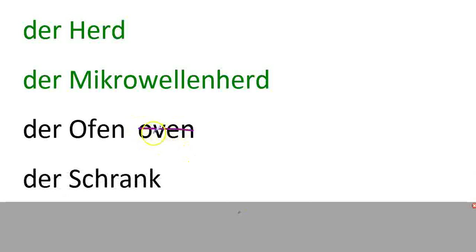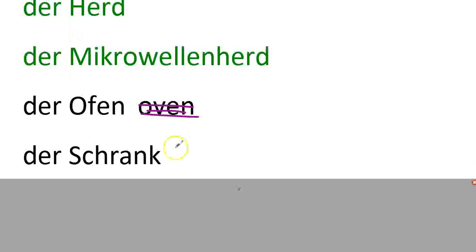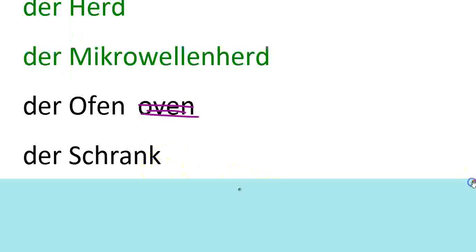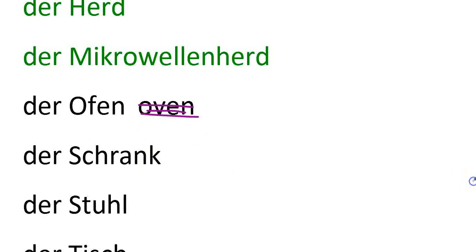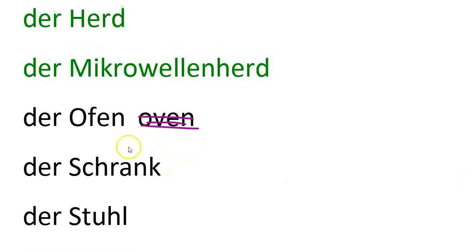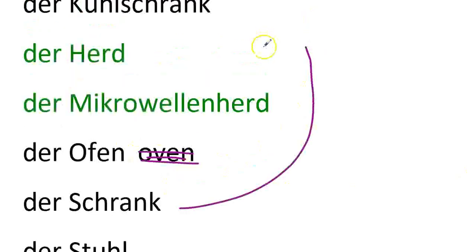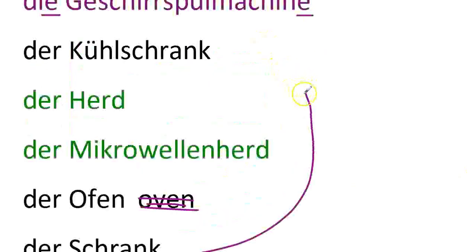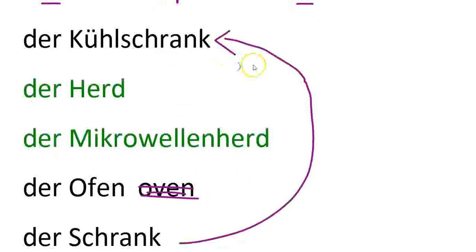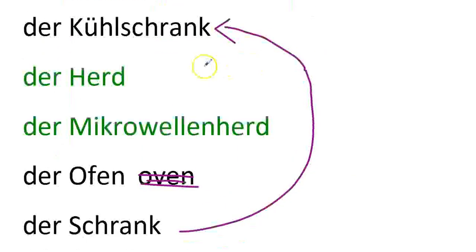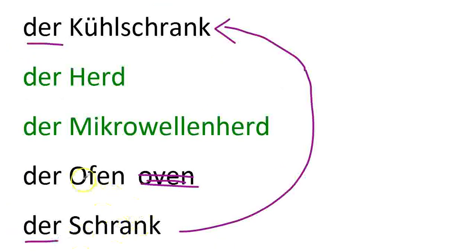Der Schrank is cupboard. So don't forget that that kind of goes with our idea of Kühlschrank. Schrank. Kühlschrank. Compound noun rules again.